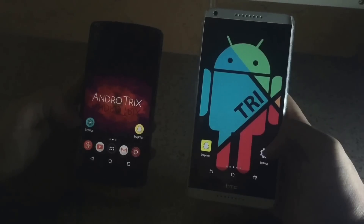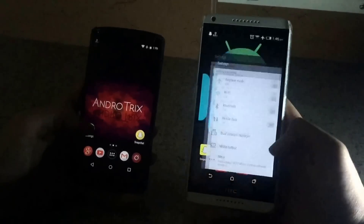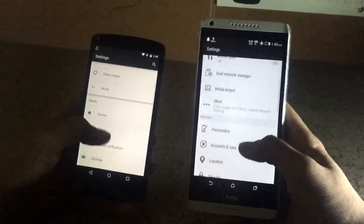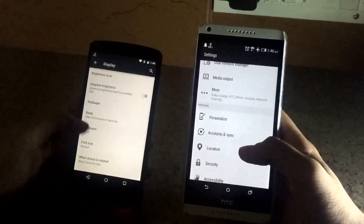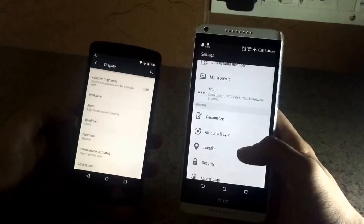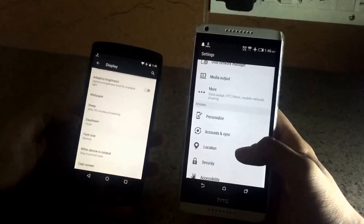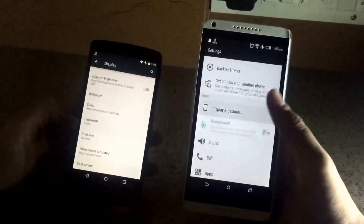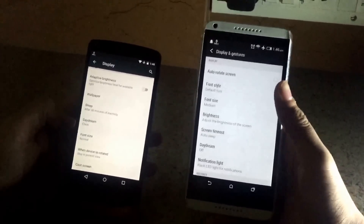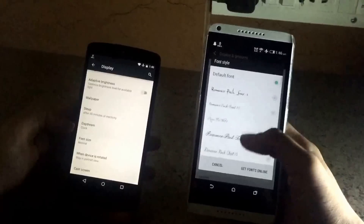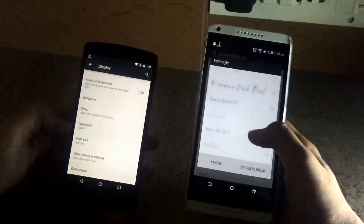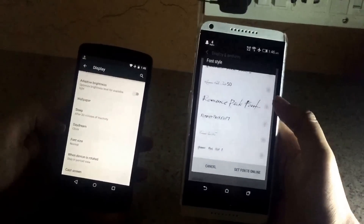This feature is limited only to HTC Smartphones as well as Samsung Smartphones. As you can see in the Nexus Smartphone which is on my left hand, there is no font styles option, whereas in the HTC 816 which is in my right hand, I have a font style option where I can select any of the fonts I want.